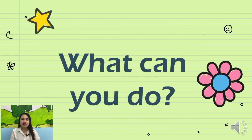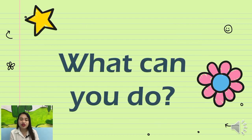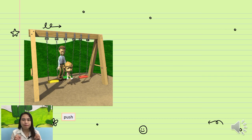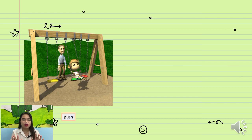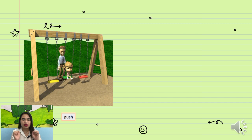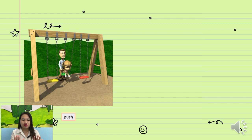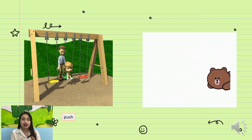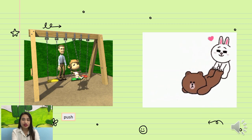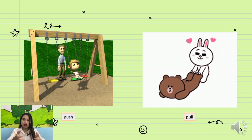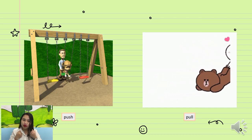What can you do? The first picture is push, push, push. The second picture is pull, pull, pull.